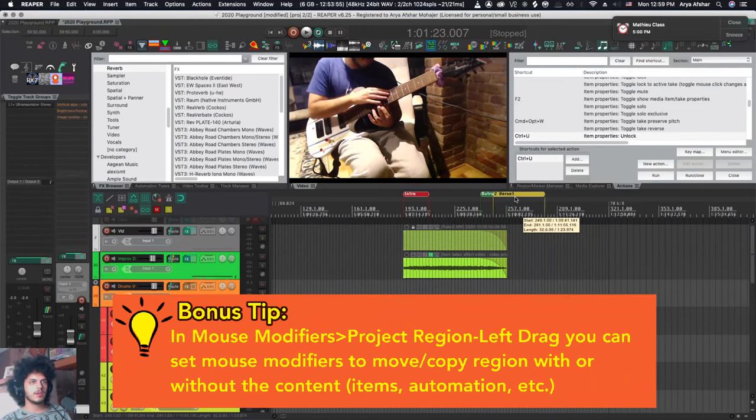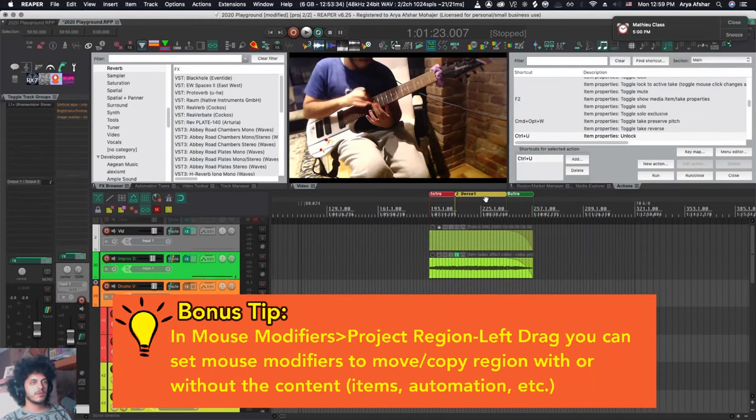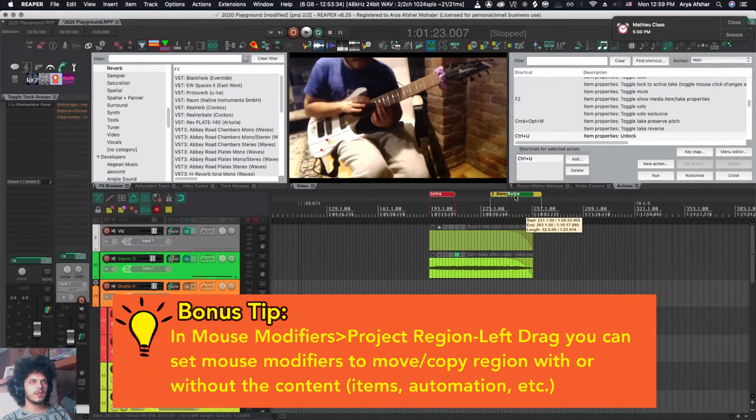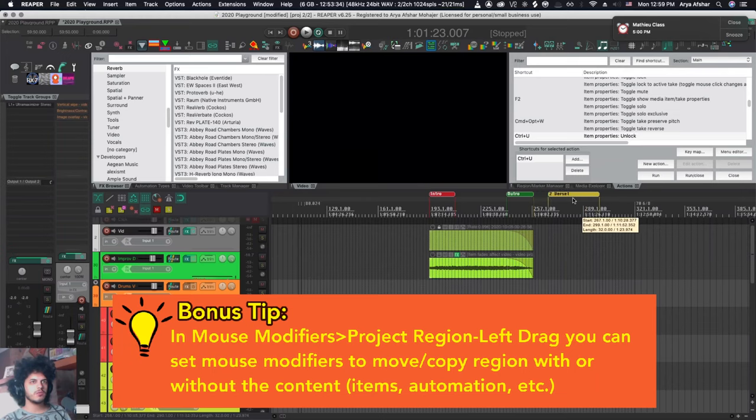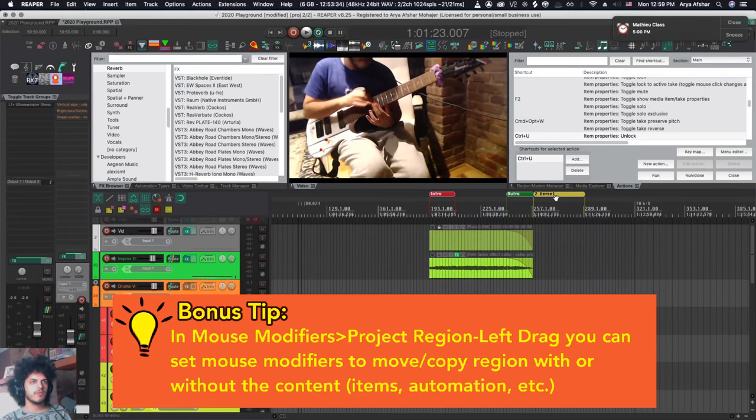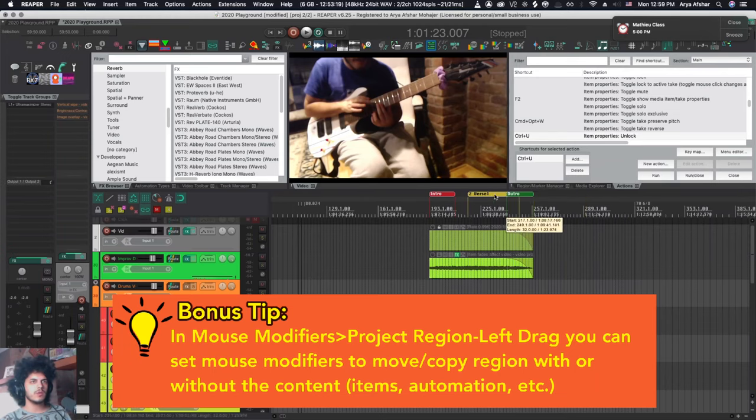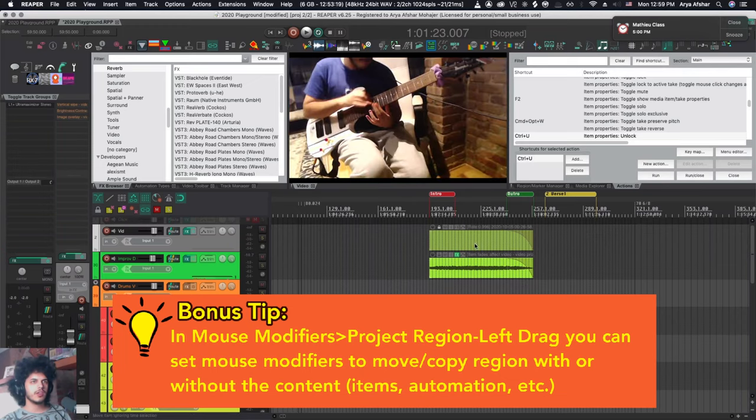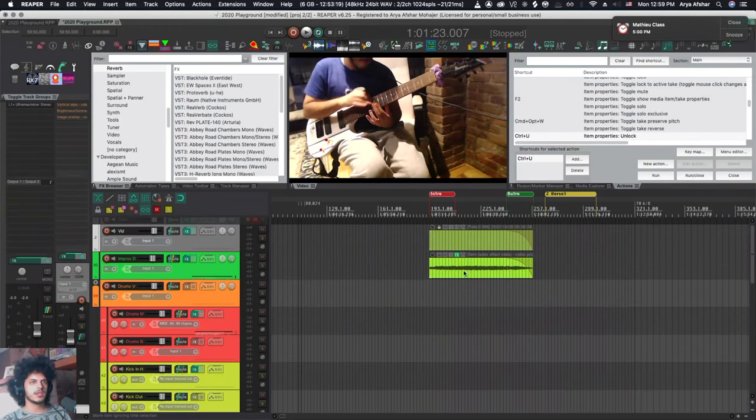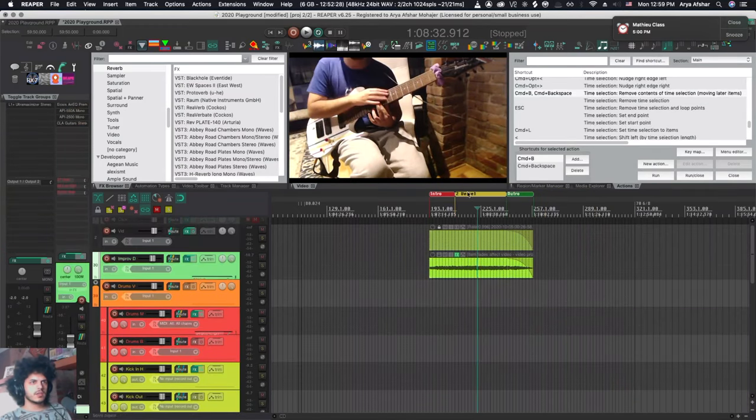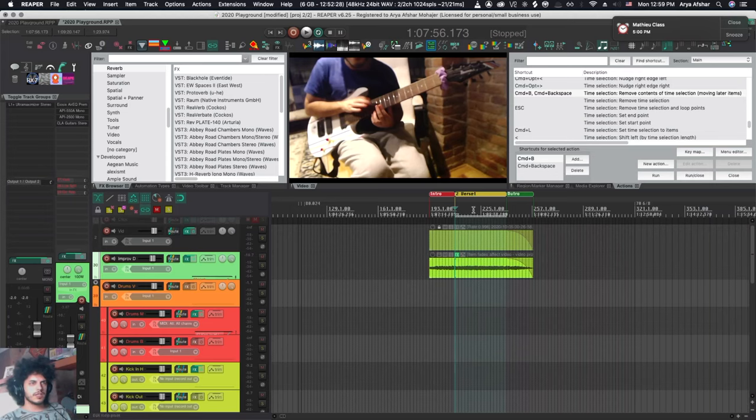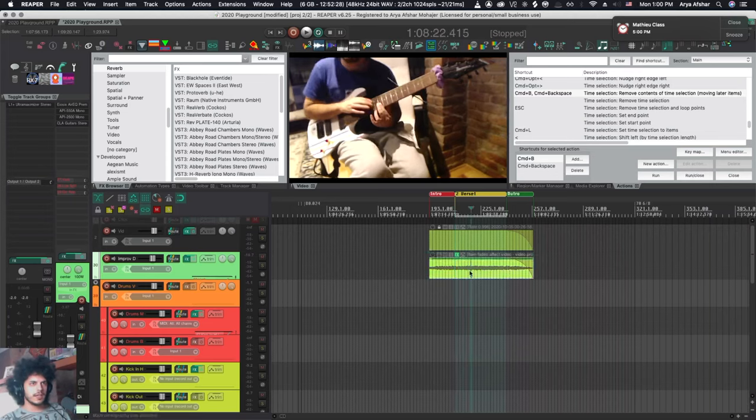Now of course there are mouse modifiers for me it's control and left drag. If I control and left drag I'd be able to move the region without its contents. But I wish there was a way to move a region without the locked contents but with the unlocked contents.